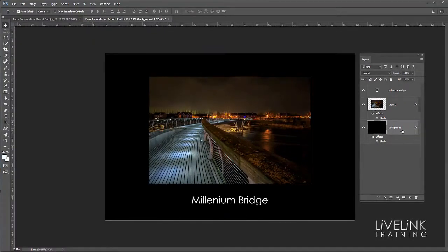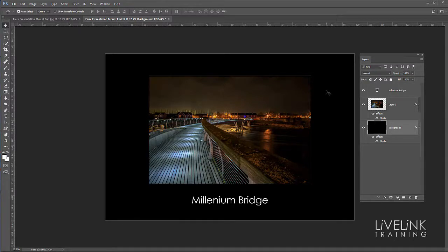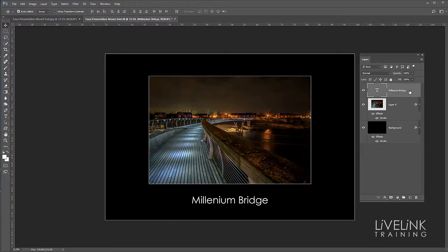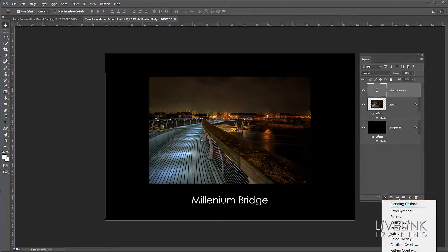I think as a finishing touch, what I'll do is I'll just put a little bit of a drop shadow on my text down here. So I'm going to click on my text layer, and I'm going to go down to my effects panel again, and I'm going to go for drop shadow.